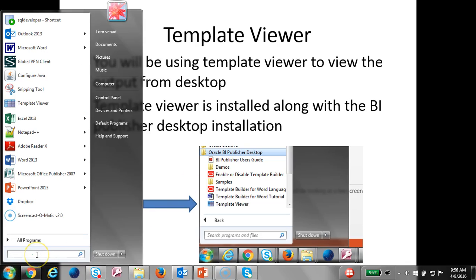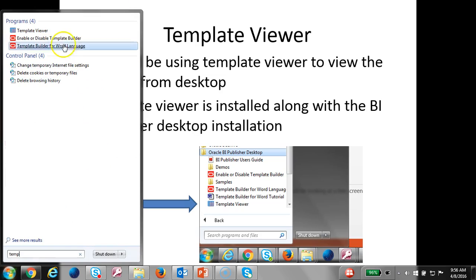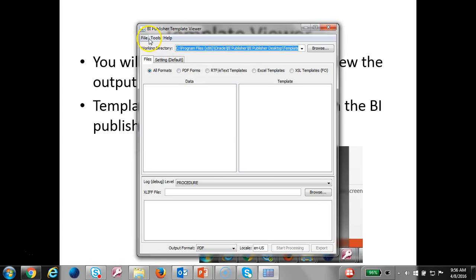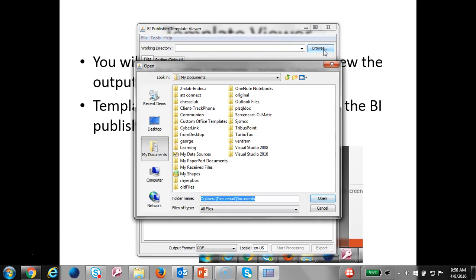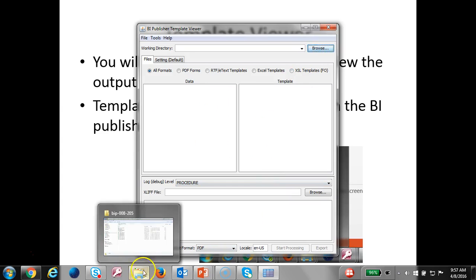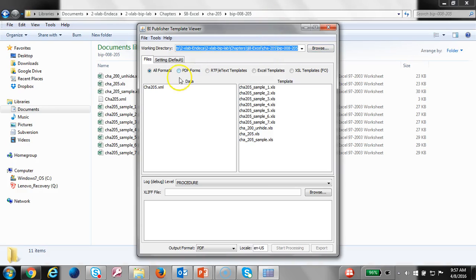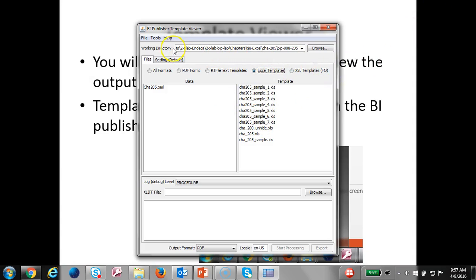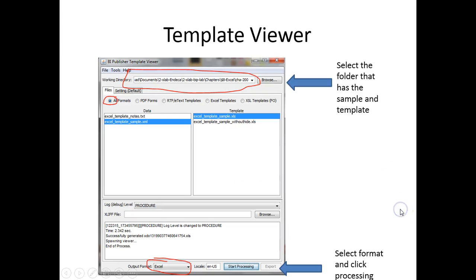In order to access it, you would go to template viewer and select your files. Once you select your files, you can pick your directory and select your Excel template. If you don't see the Excel template, you have an older version of BI Publisher — go ahead and install the latest version. Select your template, make sure you select your log level, output format, and just click start processing.